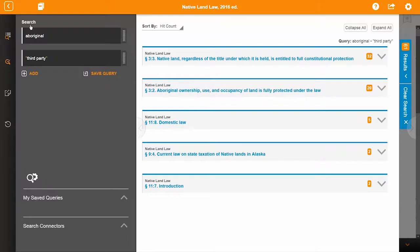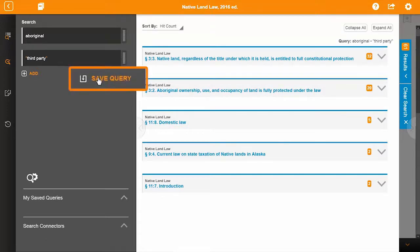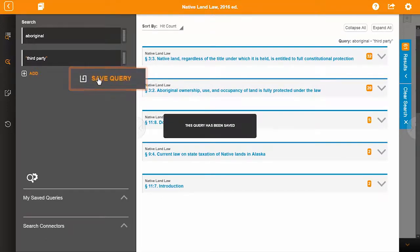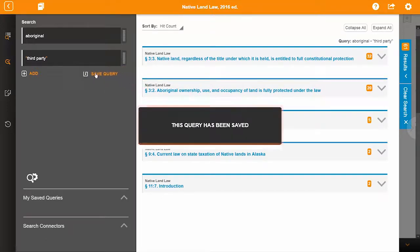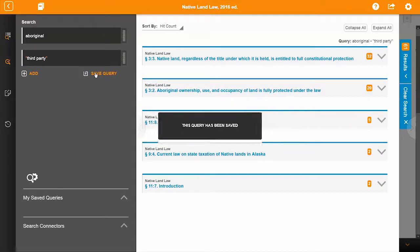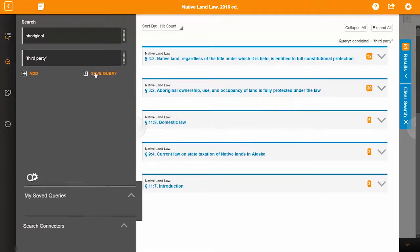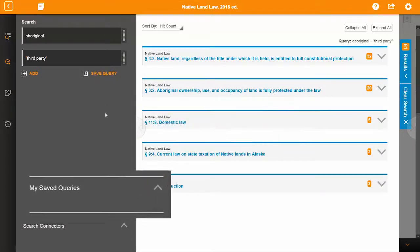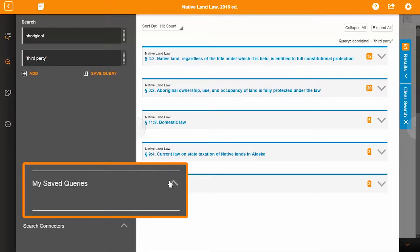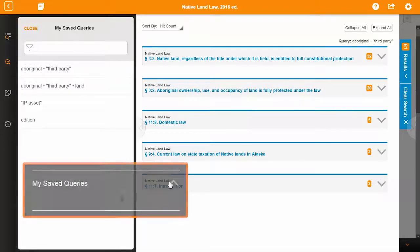If you frequently run the same searches over and over again, you may want to consider saving the query. ProView makes it easy. Simply select the Save Query button after you've run your query. To access your saved queries, select the My Saved Queries menu near the bottom of the search panel.